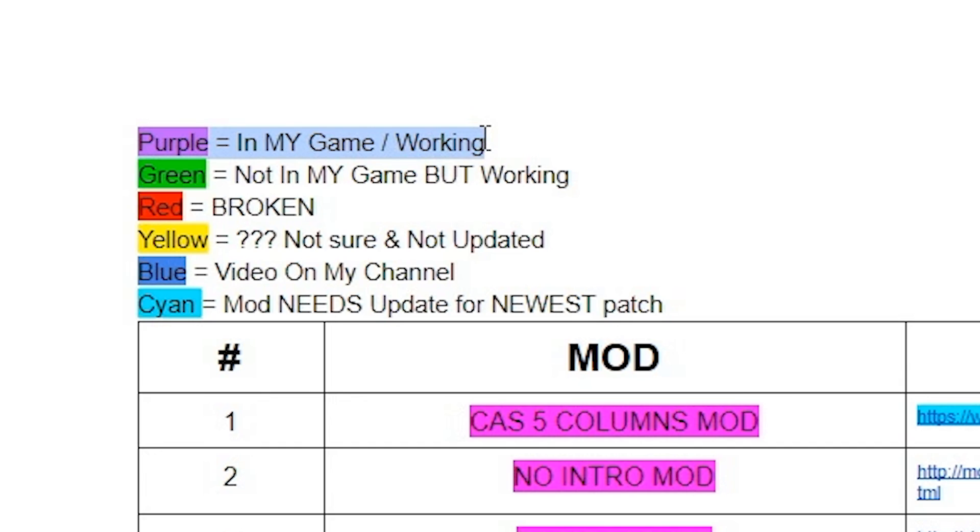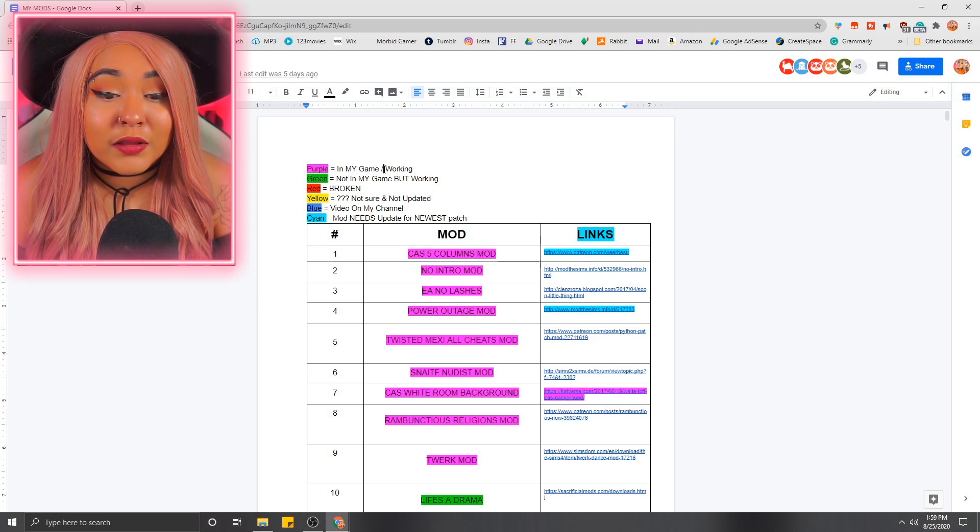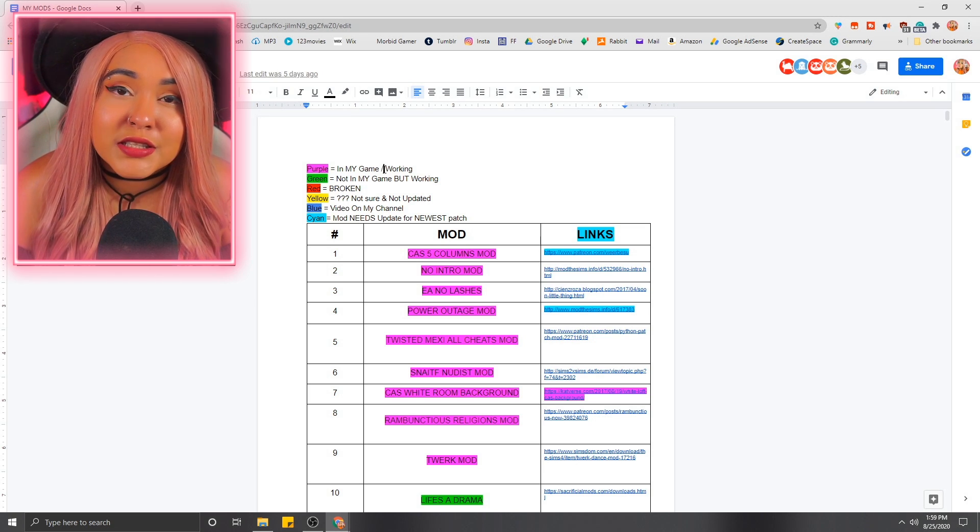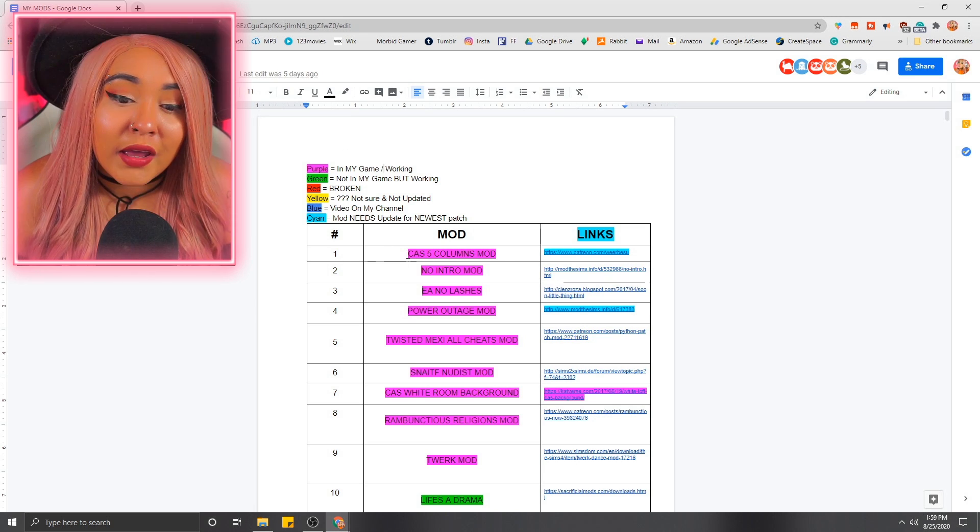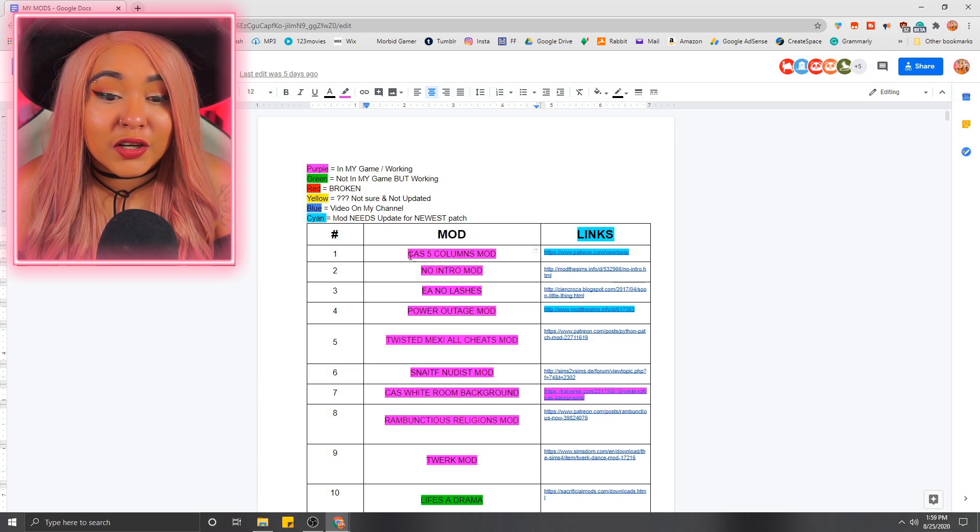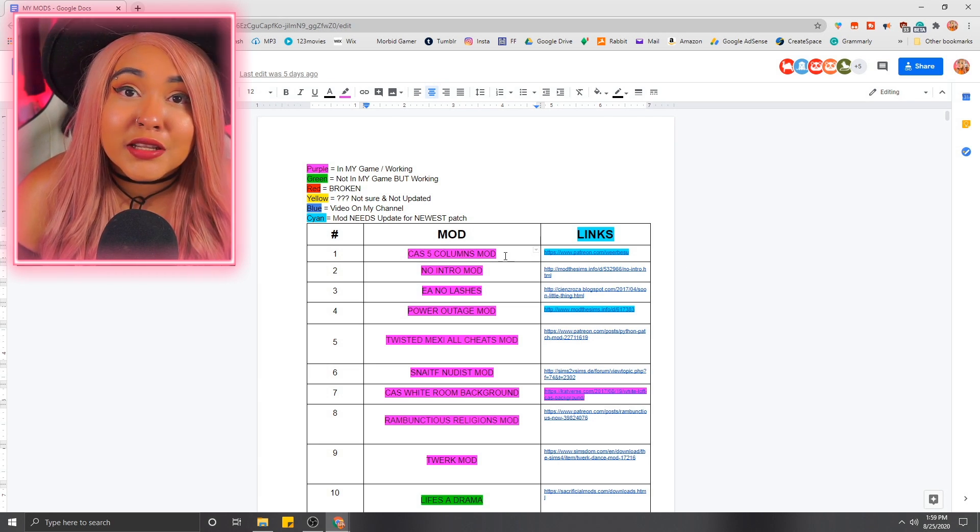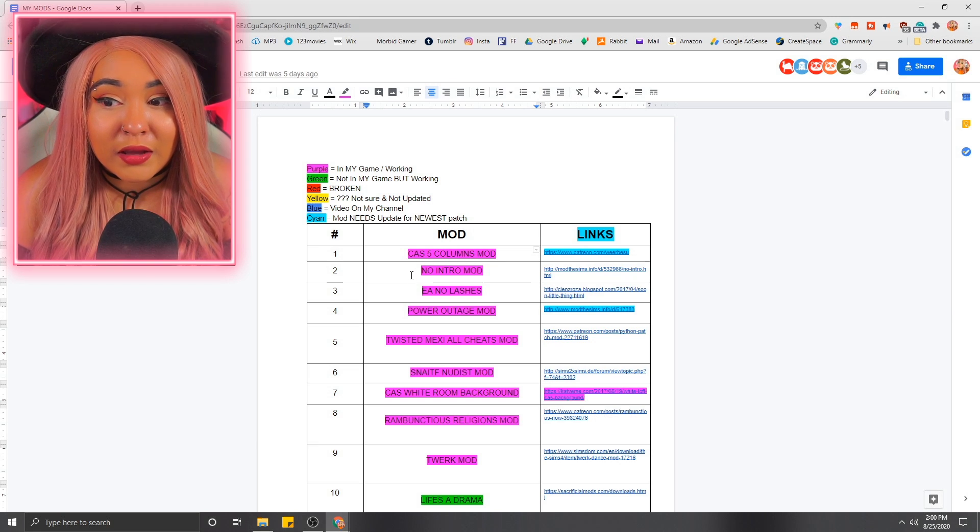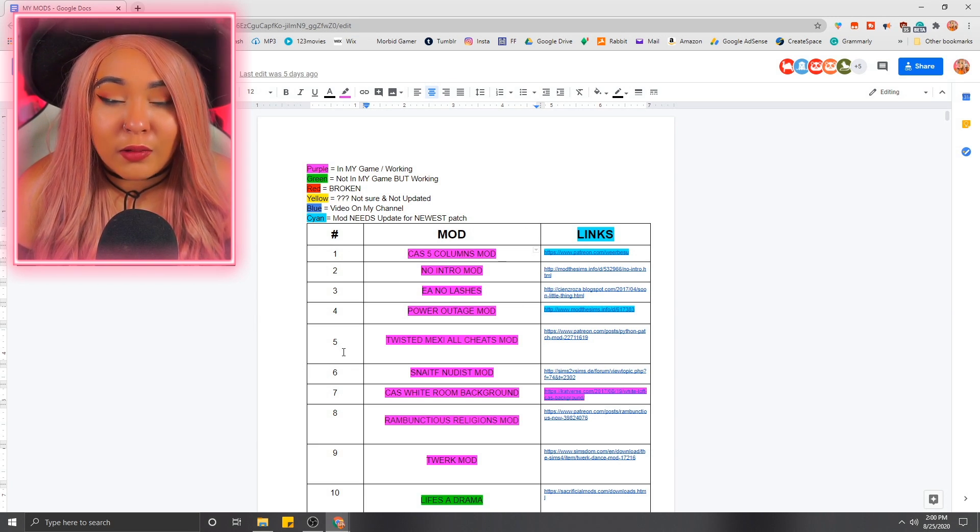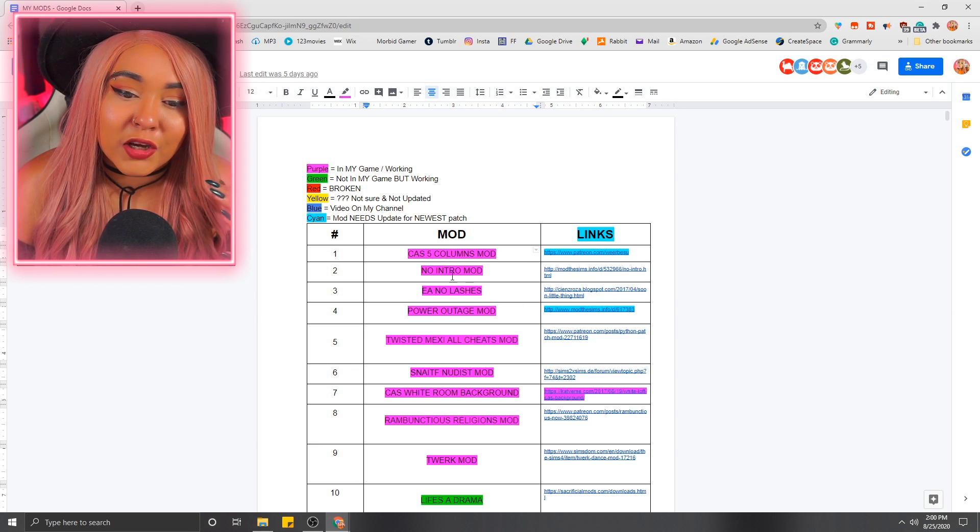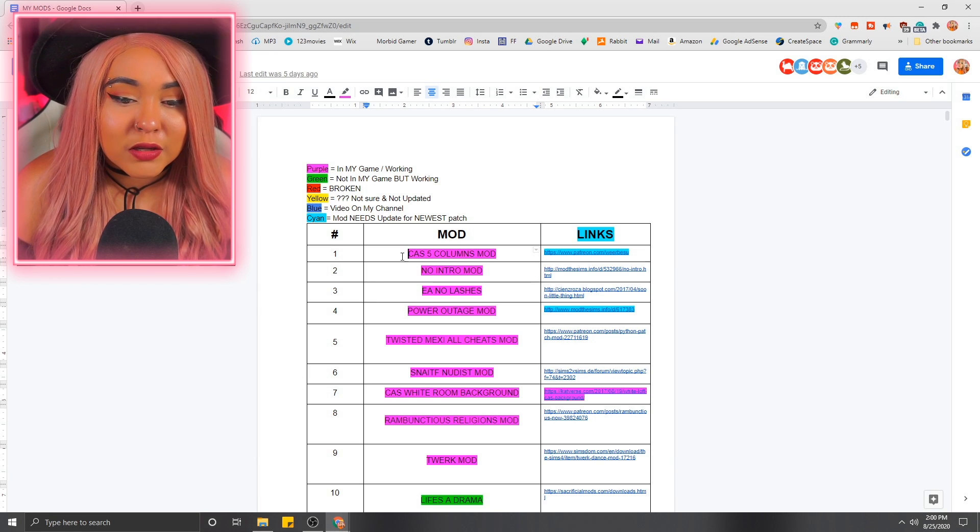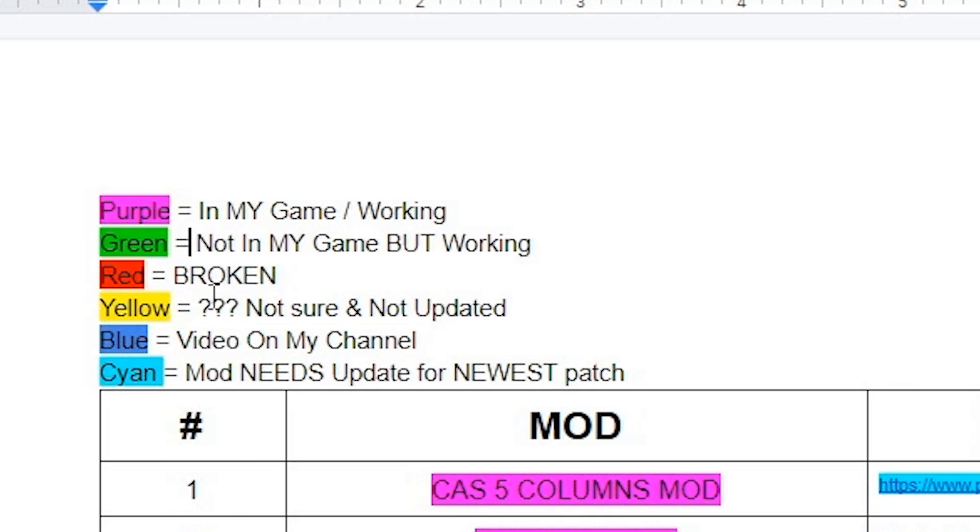So purple for me means that it's in my game and it's working. Just in case you didn't know this, every time there is an update for the Sims game, that means that mods are going to break. And that means that there are going to be some mods that are still working and some mods that are not working. And you got to take those out every single time and work through the mods that you have. That's why I think this is a good system to work with. So purple means that they're working. They're in my game.